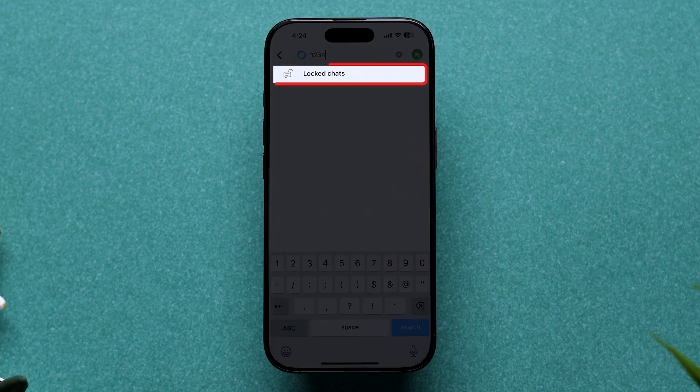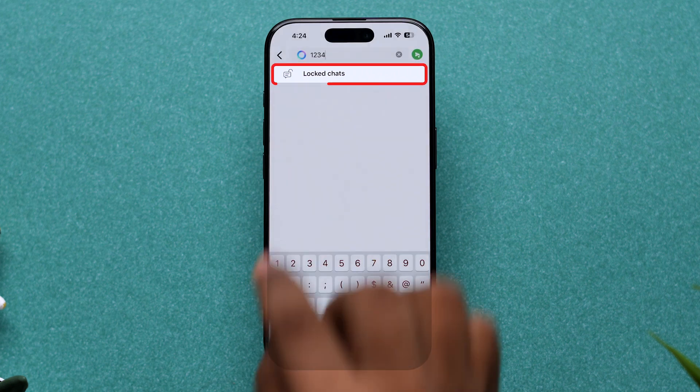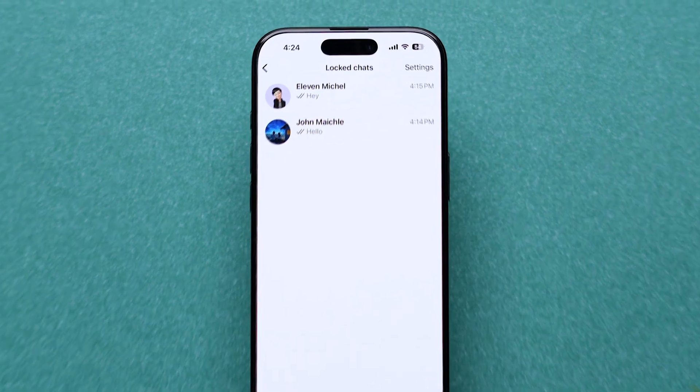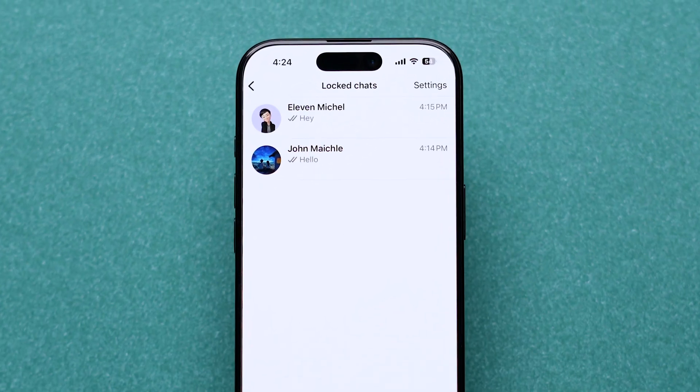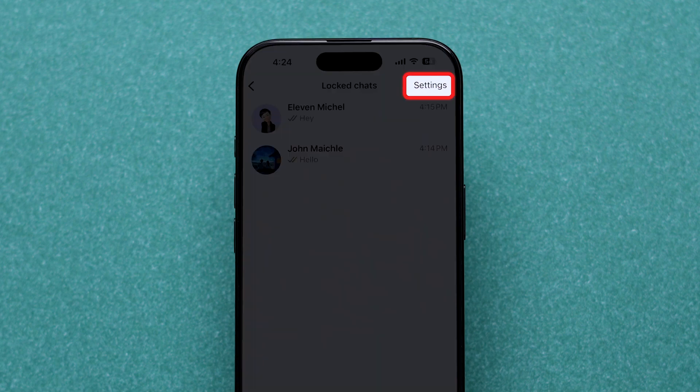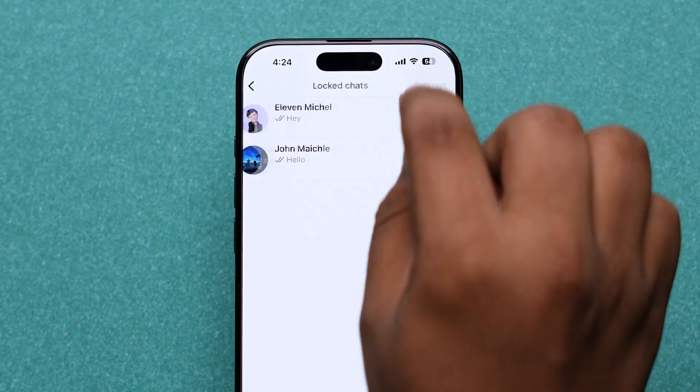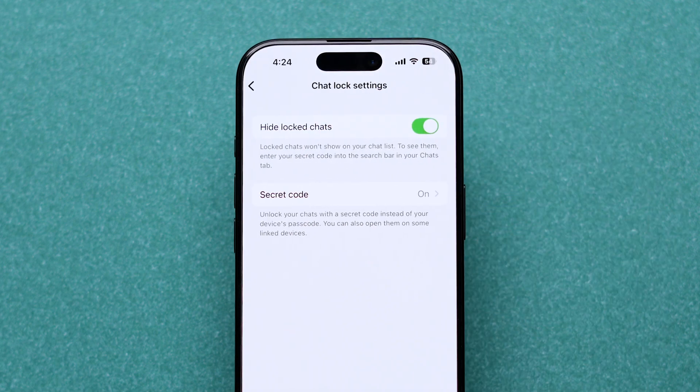Next, tap on that option to open it. Now, look at the top right corner and tap on the settings icon to open the chat lock settings page.